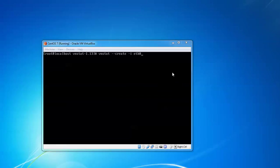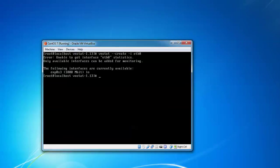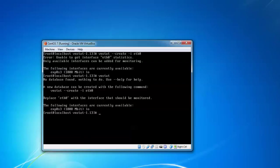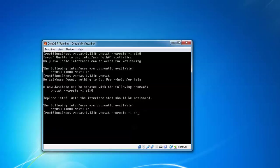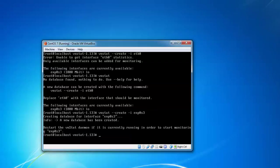When I type this command I got this: following interfaces are available. If we type vnstat, it's showing new database has not been found, nothing can do. To create a database use the following command and replace ethernet with the interface currently available. Let us replace this with enp0s3 and press enter.